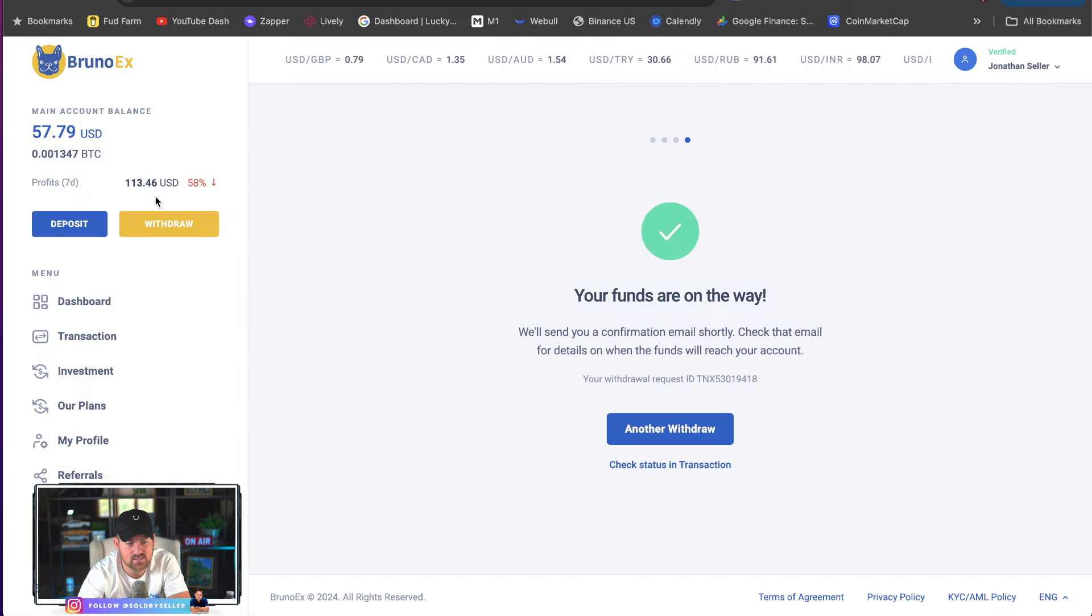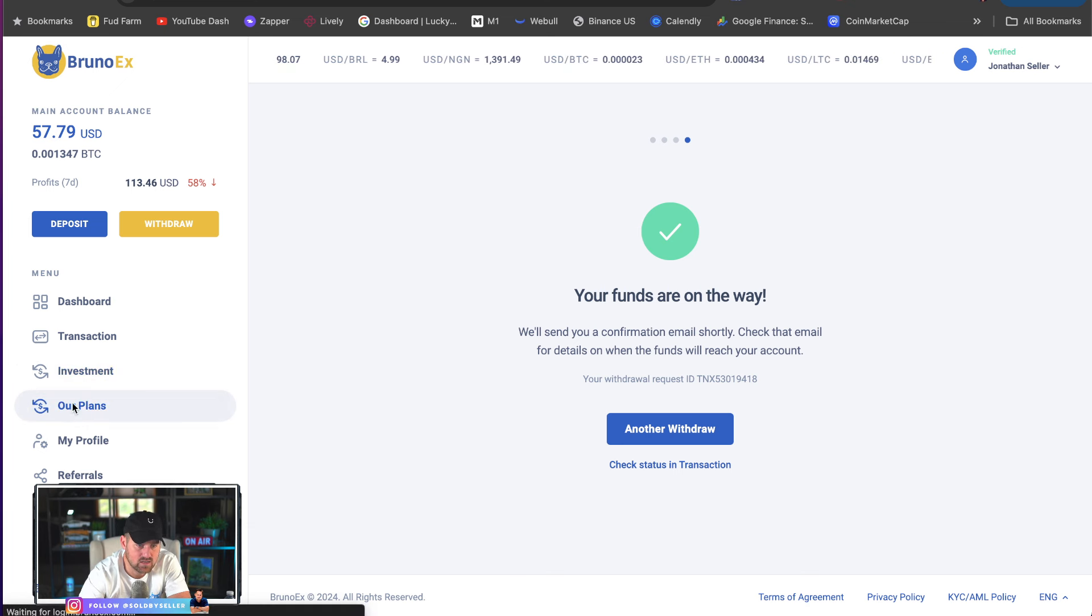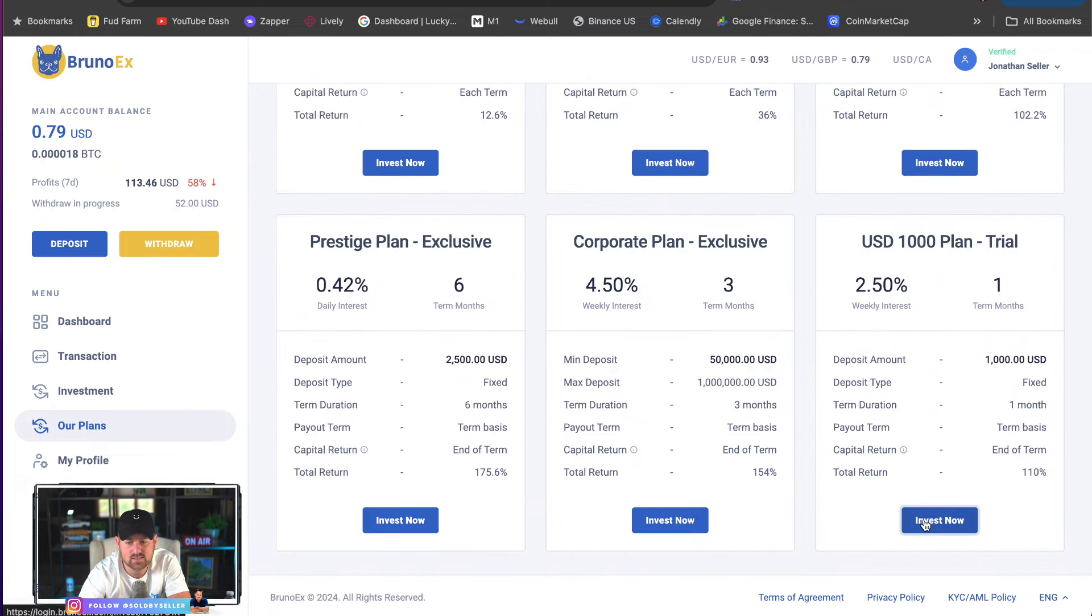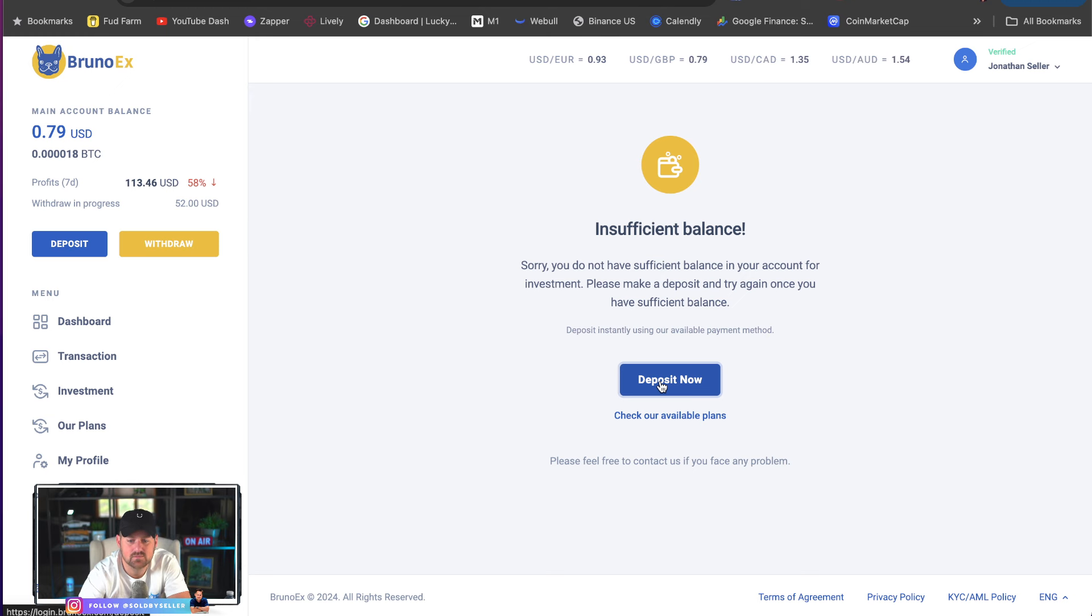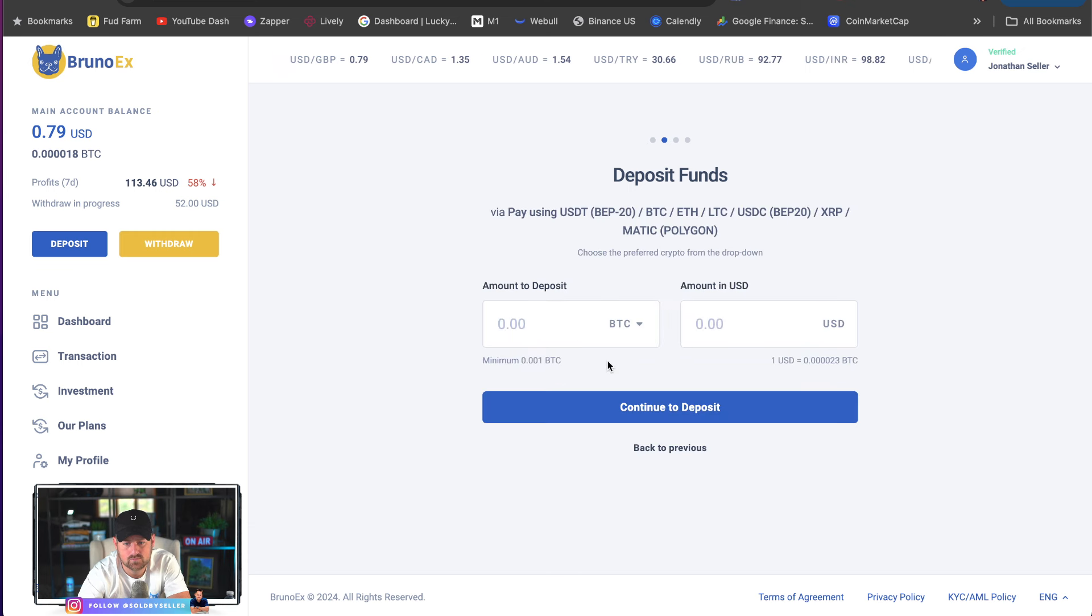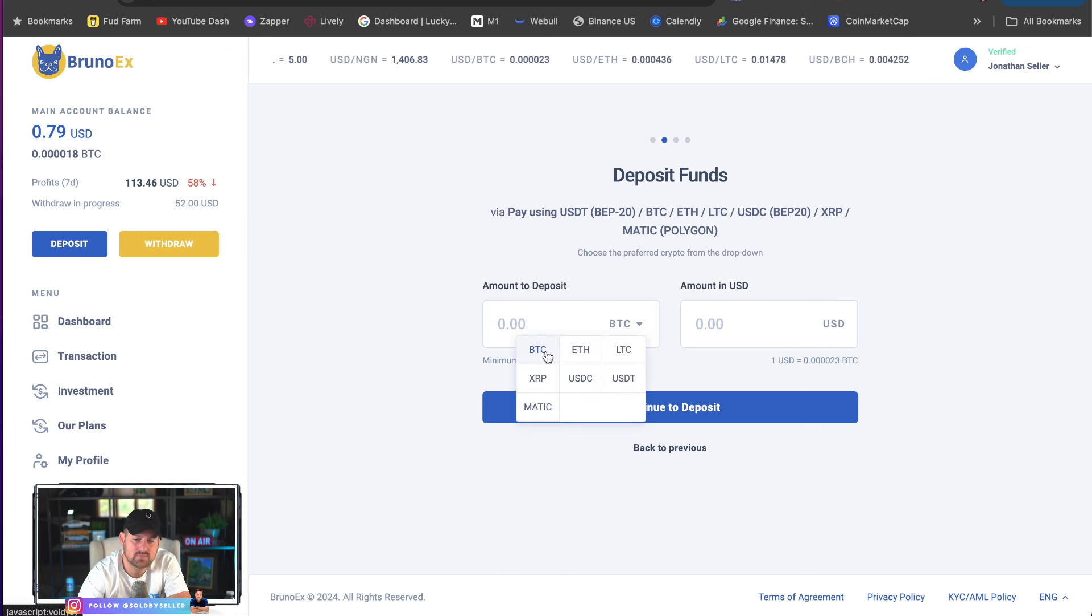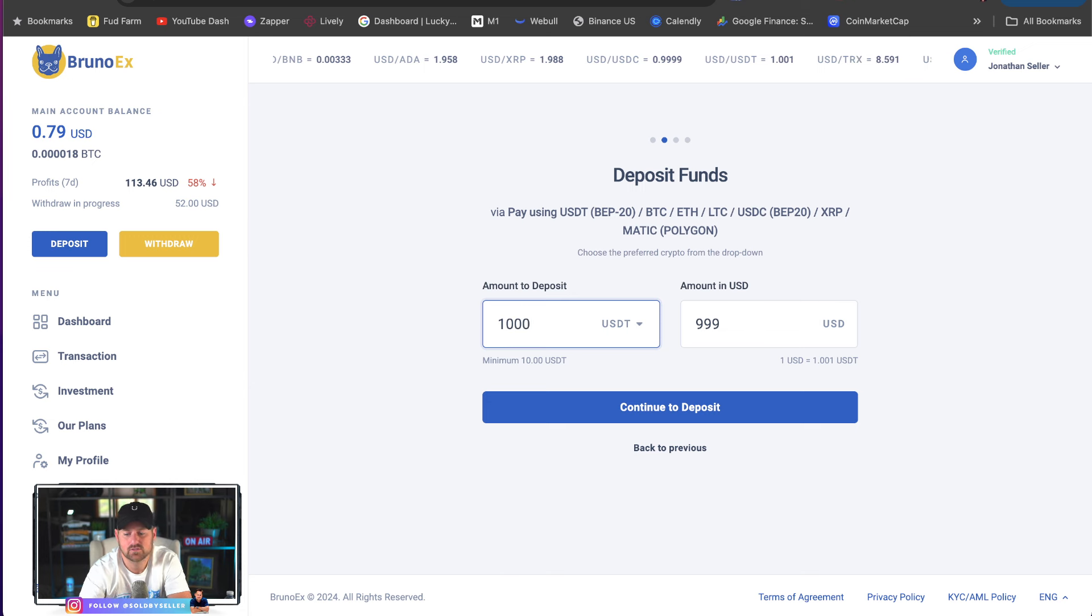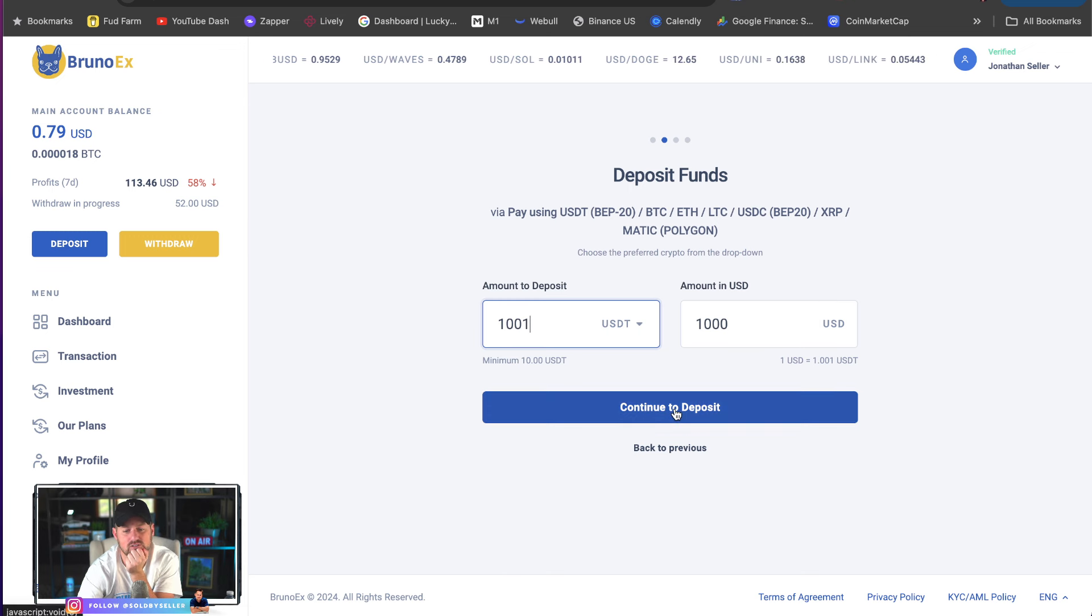I'm going to create an account. Then, I'm going to click on our plans because I want to pick what plan. Invest now in the USD 1000 plan. Insufficient balance. So, then you click deposit now if you don't already have a balance. Pay using USDT, BEP20, BTC, ETH, blah, blah, blah. Well, we're going to use BEP20. Deposit now. And then, we're going to pick our coin. So, let's go with USDT. 1000. I'm going to do 1001 just to be sure. Because see how going from USDT to USDT. So, continue to deposit.